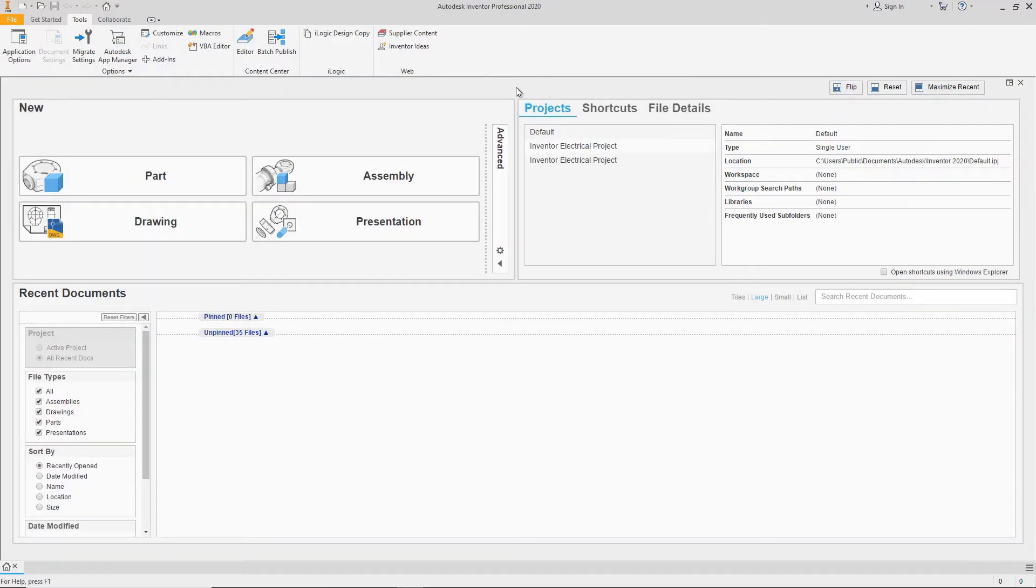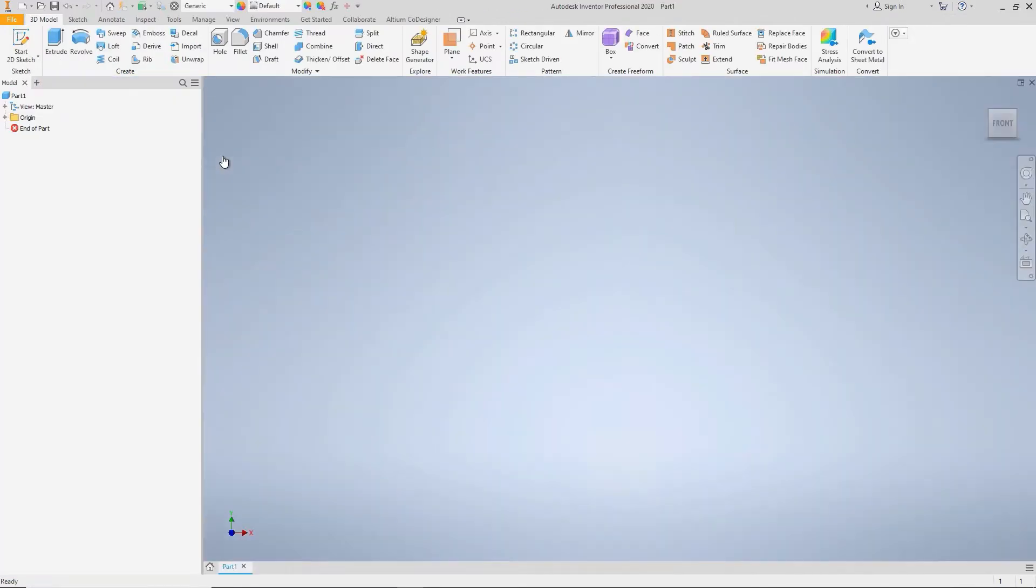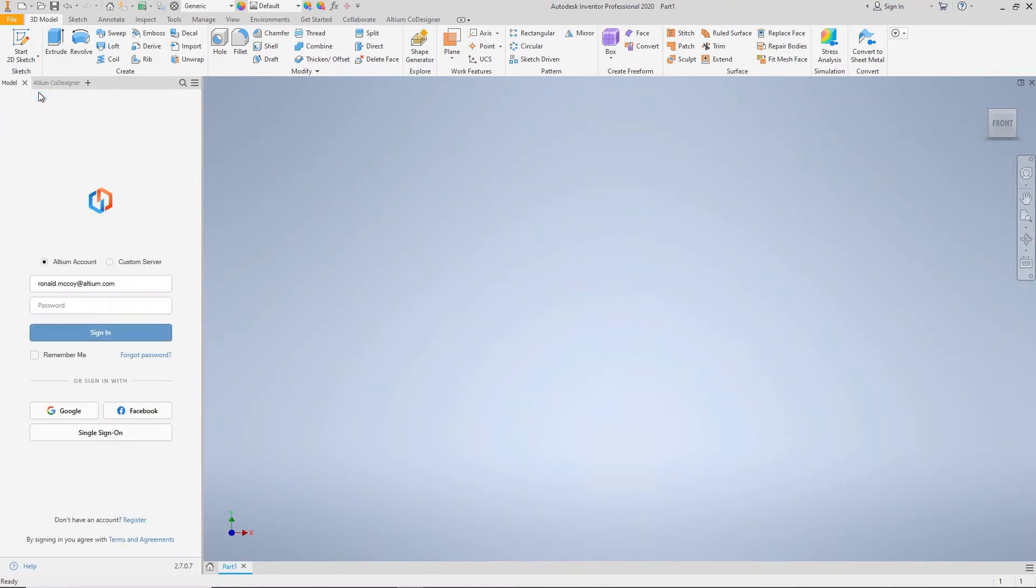The Codesigner panel is hidden by default and should be opened before you start using the add-on. To do this, first create a new document. Then, click the plus icon in the sidebar and select Altium Codesigner. Now you can close the new document, and the panel will remain enabled in the interface.